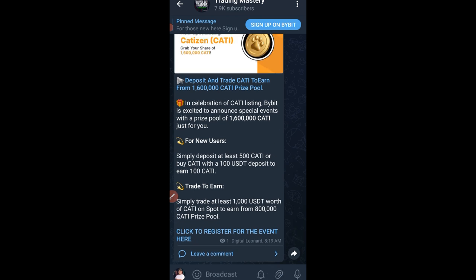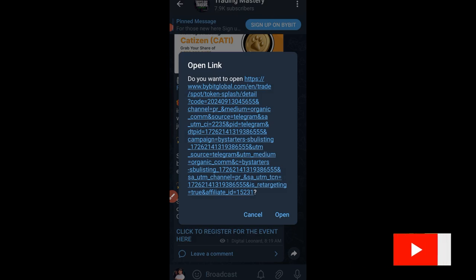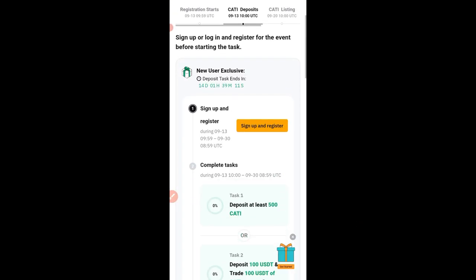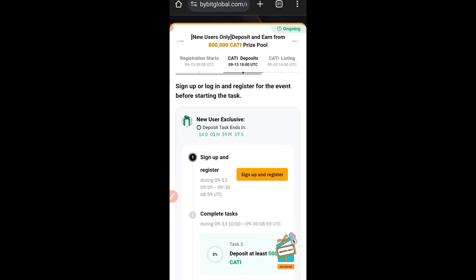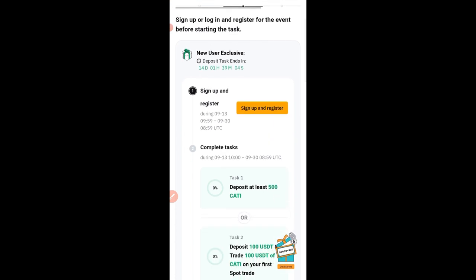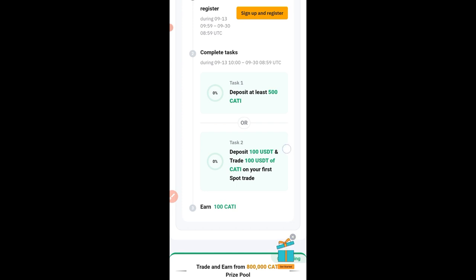If you go to Telegram the link will be there, or I will also leave the link in the video description. If you don't see it in the description, join us on Telegram and click the link there. Make sure you register using this link — if you don't have a Bybit account already, use that same link to register an account.